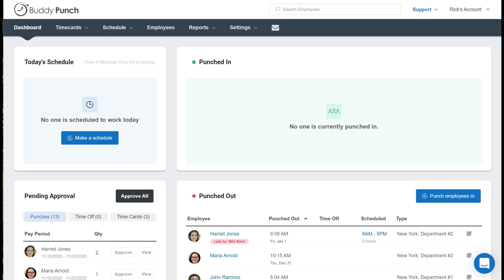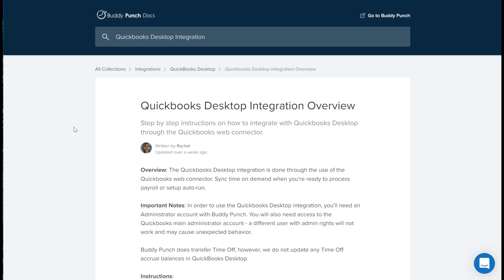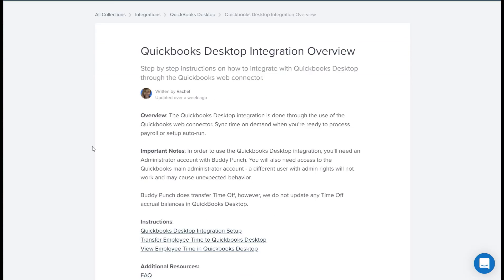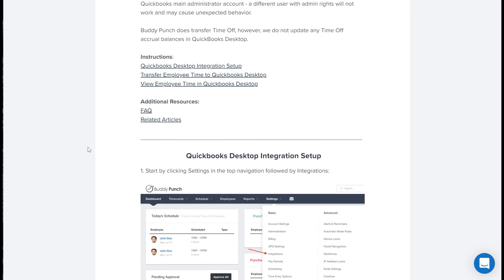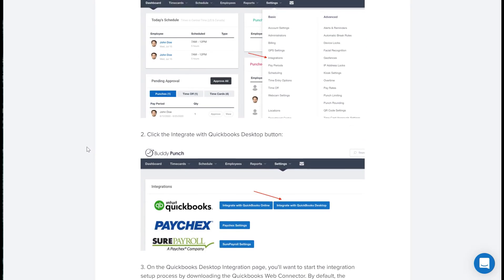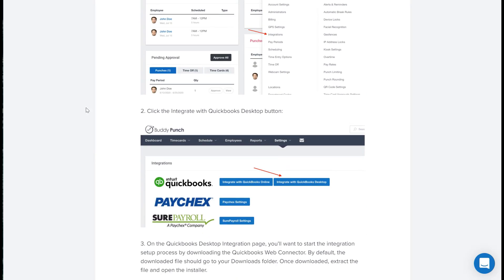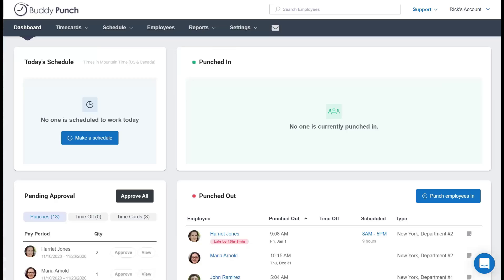First, please be sure to note that a great help article is out there to walk you through the steps. To find it, simply head to our knowledge base and type in QuickBooks Desktop Integration. As you see here, we've got a lot of information here and you'll find exactly what you need.